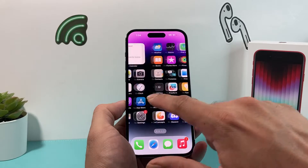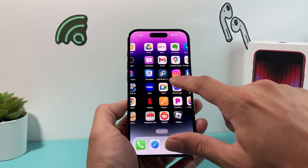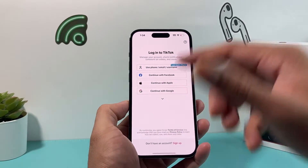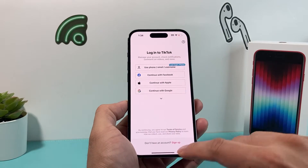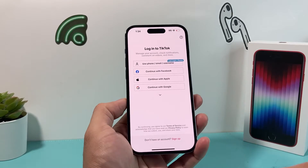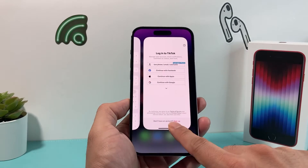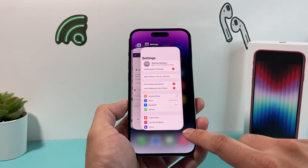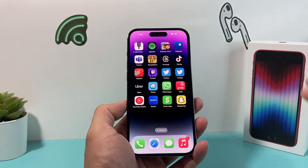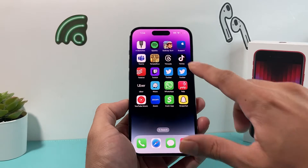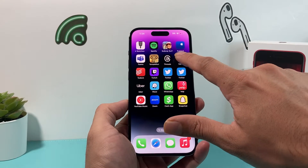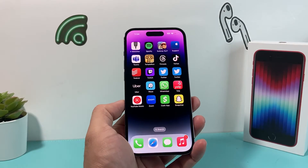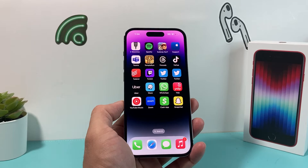After you have done that, the next thing to do is simply close out the TikTok app itself and then reopen it. On iPhone, you would swipe up and then close it out completely — same thing on an Android phone as well. Then try to reopen it again, and hopefully by now it is working for you.